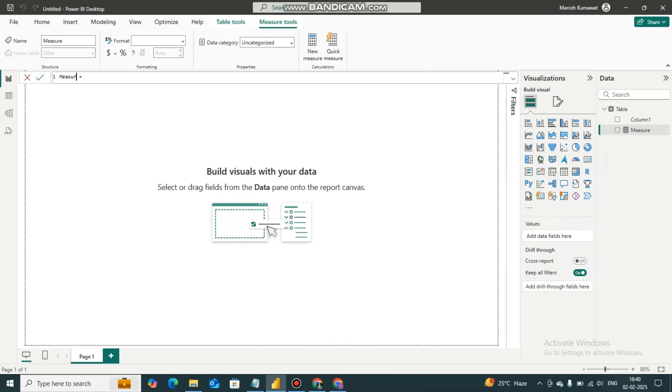I am going to give a name to this measure: website link.